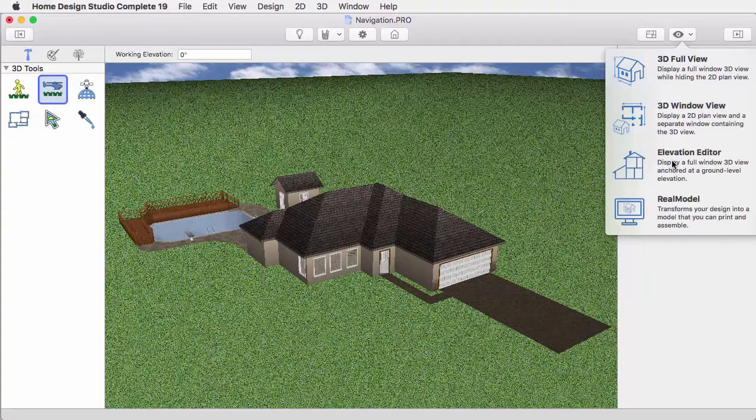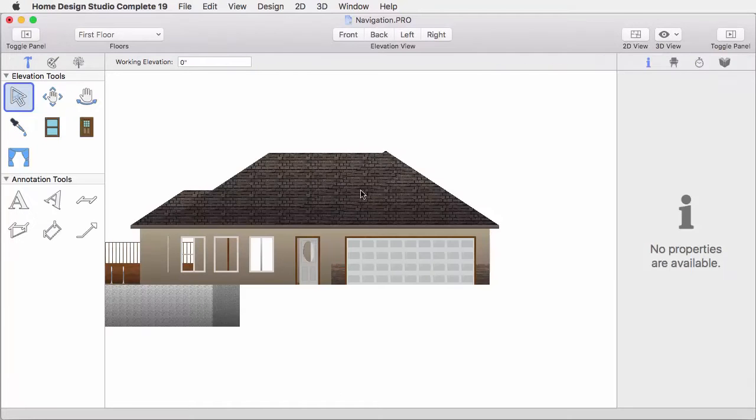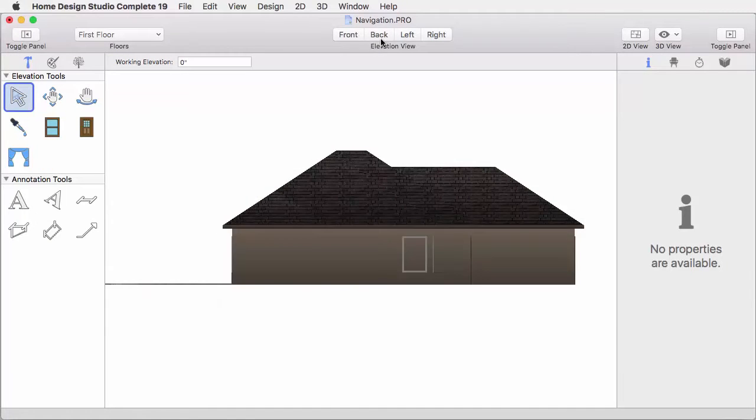The Elevation view gives you a rendered elevation look, a straight-on look at front, right, left, and back.